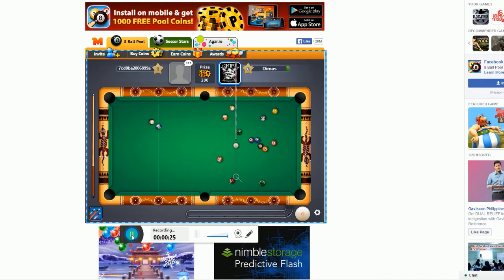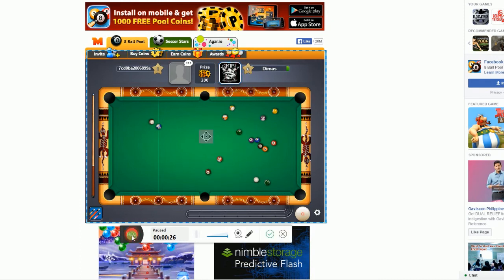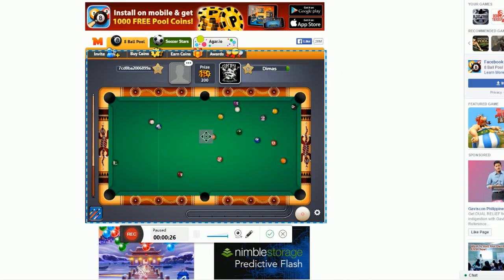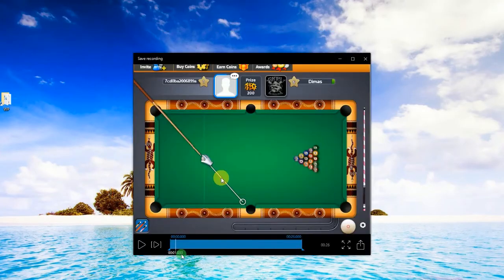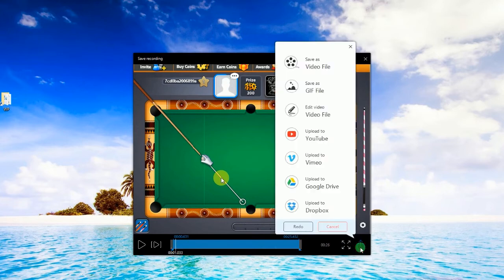To end the recording, just click the pause button and then hit the check mark. A preview of the recorded file will then be shown.